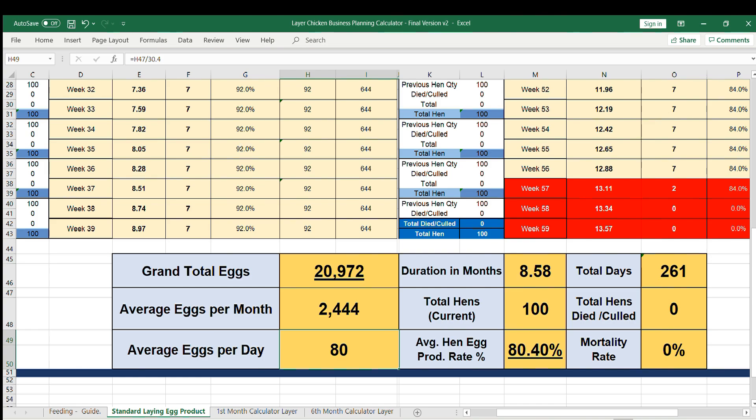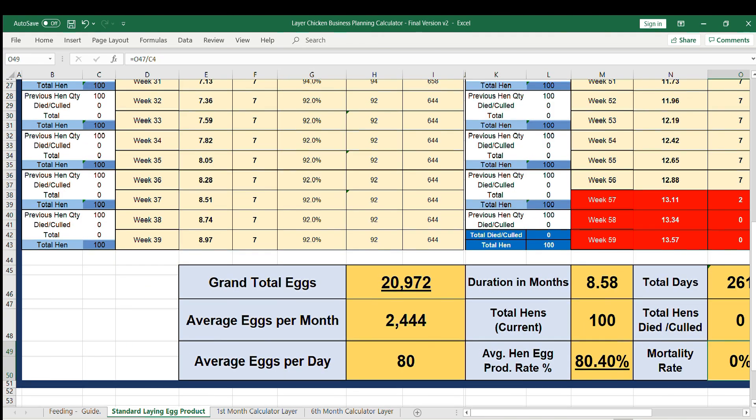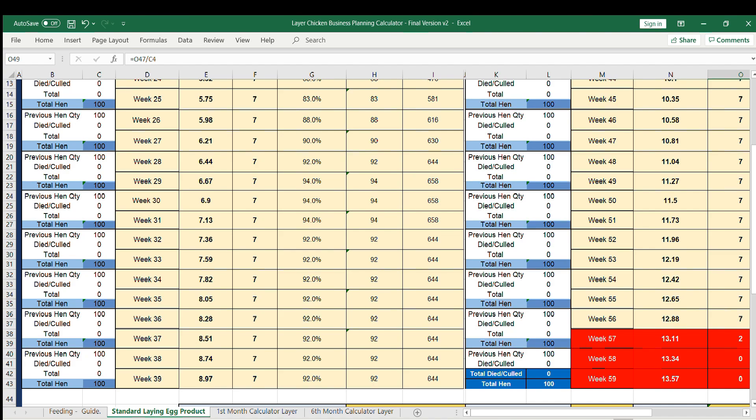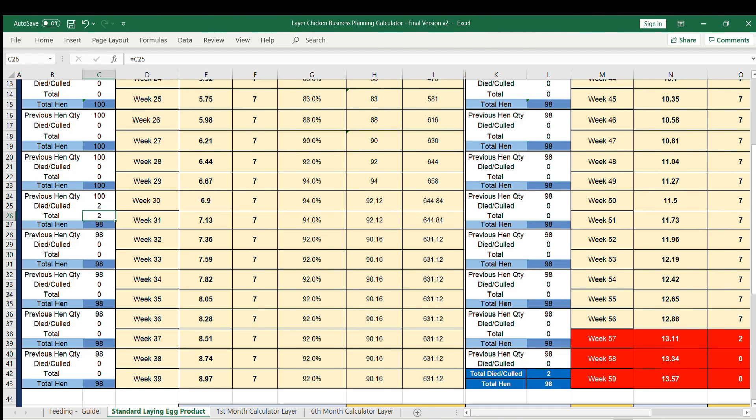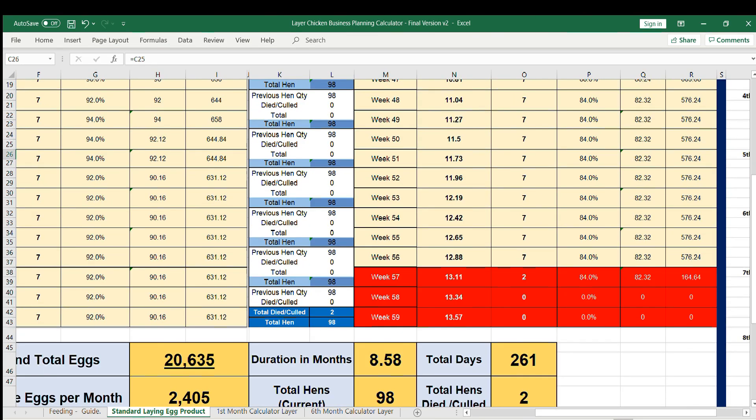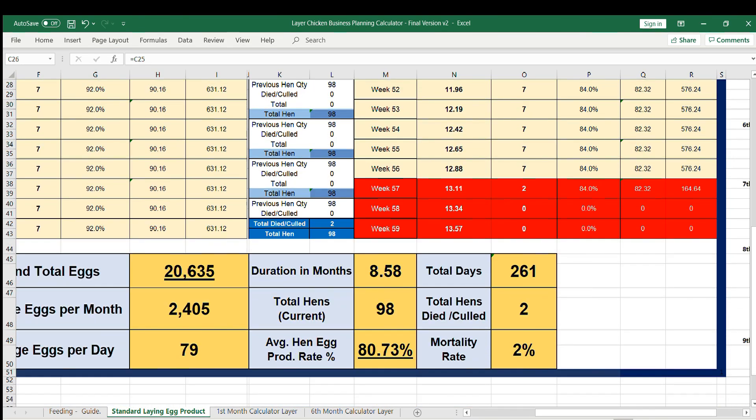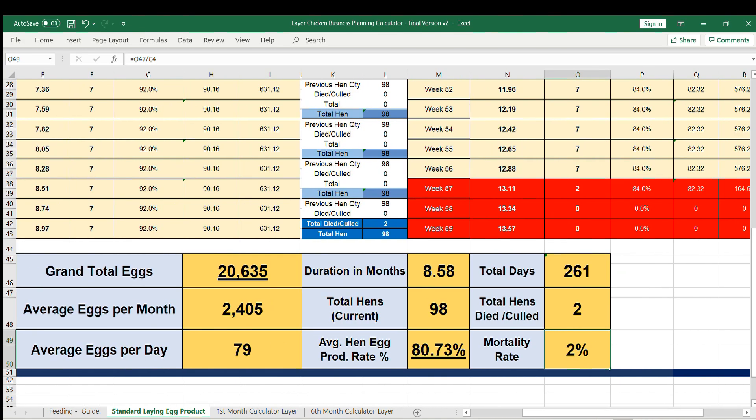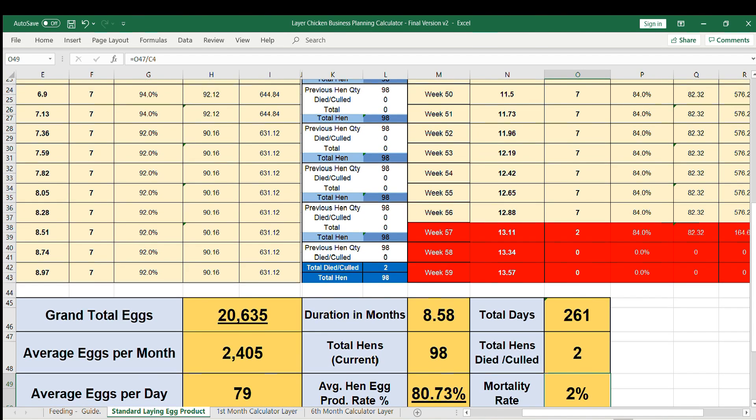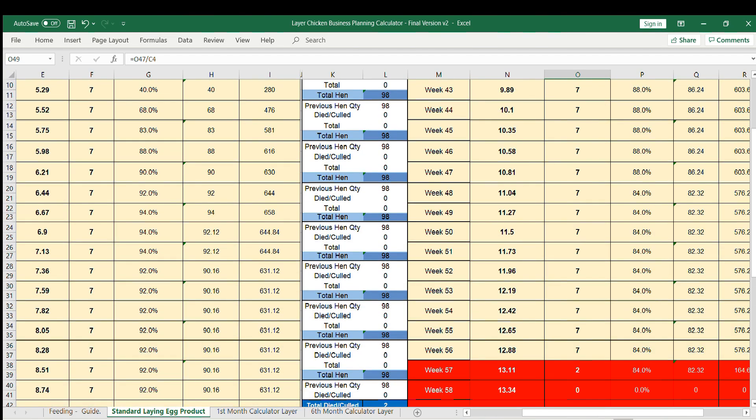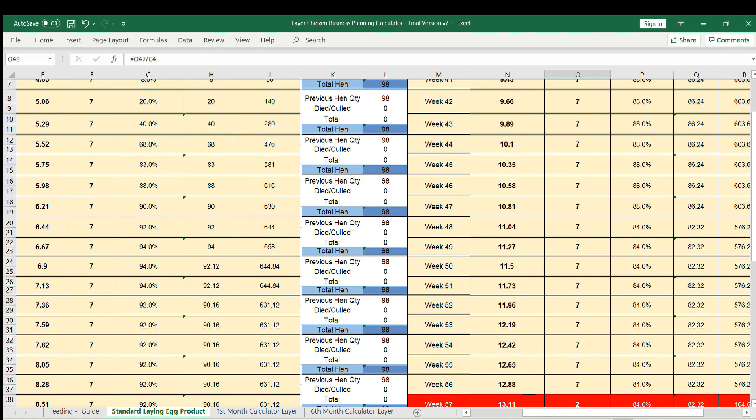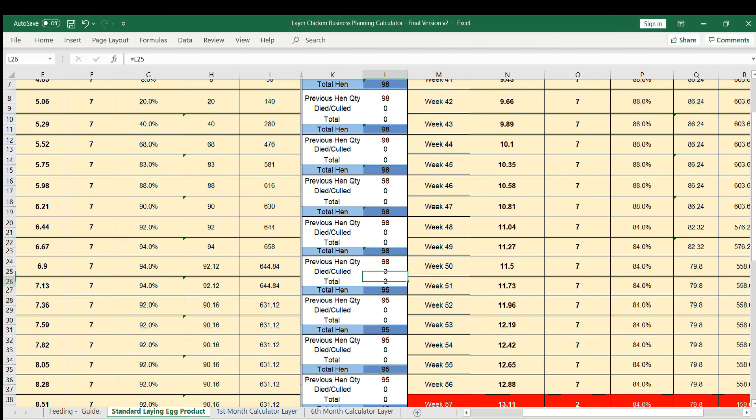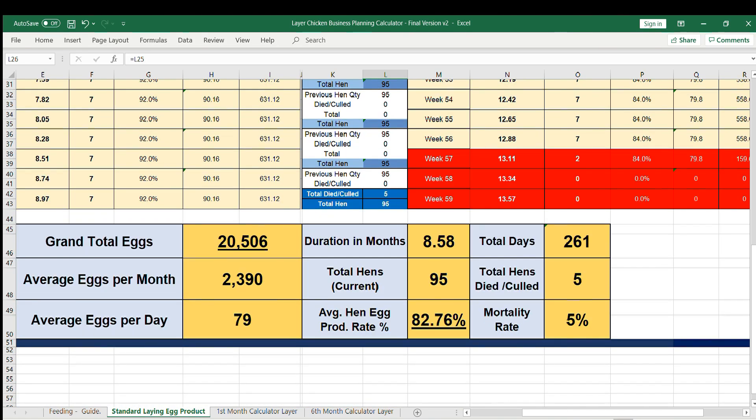This also calculates the mortality rate. For example, on week 30 you've lost 2 hens, this will calculate your mortality rate as 2 percent. Again, for example if you culled 3 hens that are no longer laying eggs at week 50, it will add and calculate your mortality rate as 5 percent.